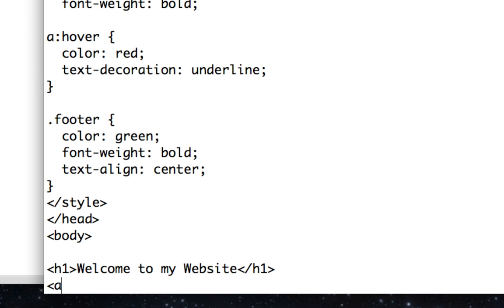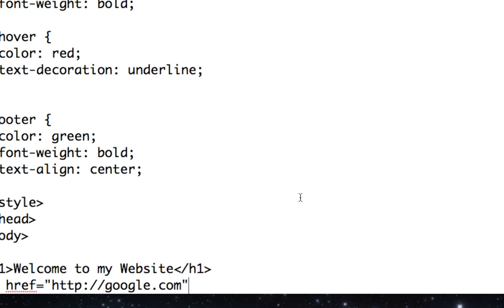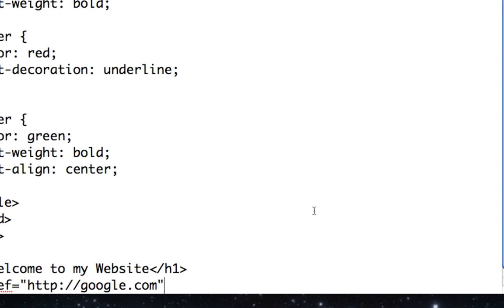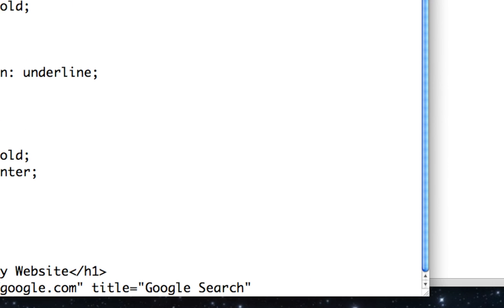Then we're going to make a hyperlink. So we say a href, or anchor hyperreference equals, and then we're going to insert the link. This time we're going to say google.com. I'm going to show you a couple properties you can add to links, like title equals. This is what's going to appear when someone mouses over your link. There's going to be a tool tip, and it's going to say google search. We want this link to open up in a new page or a new tab, and that depends on how they have their browser settings. We're going to make it say target equals blank.